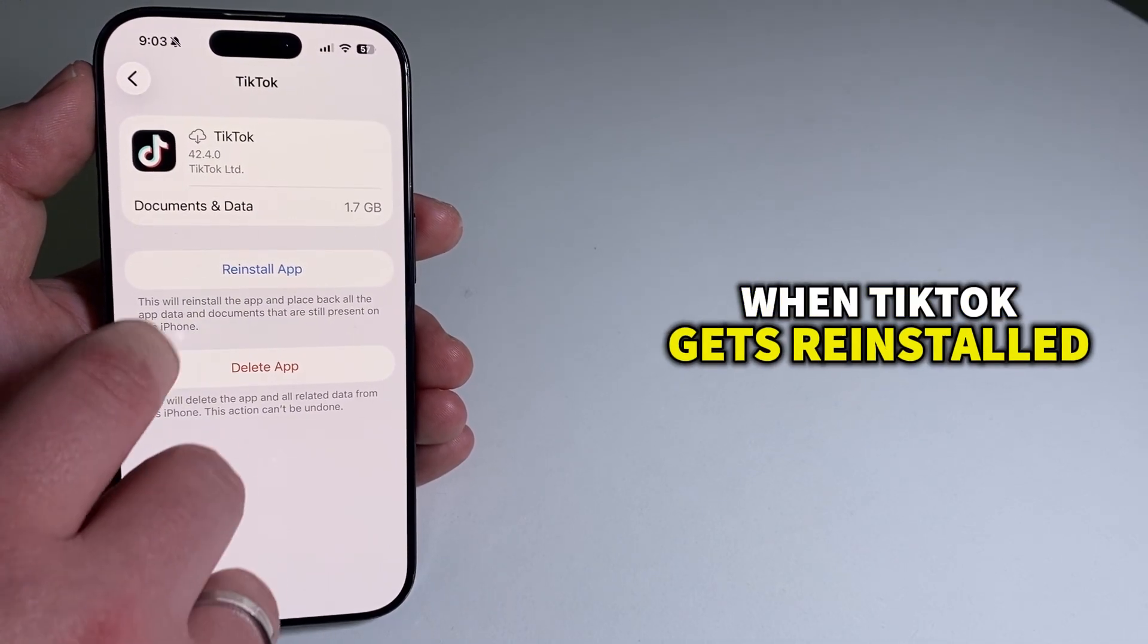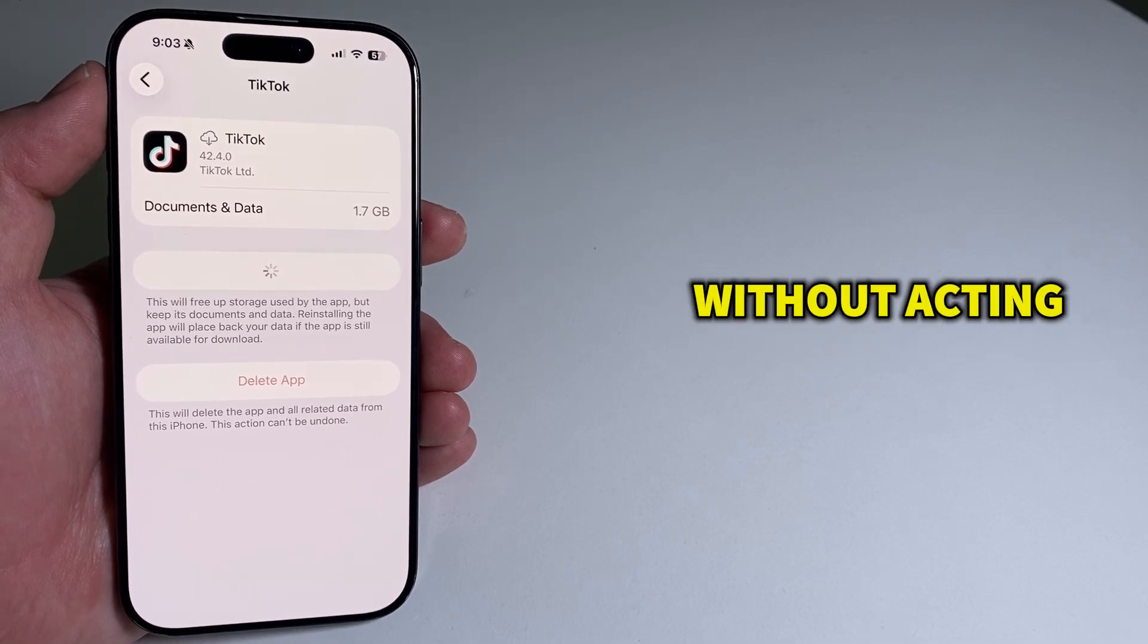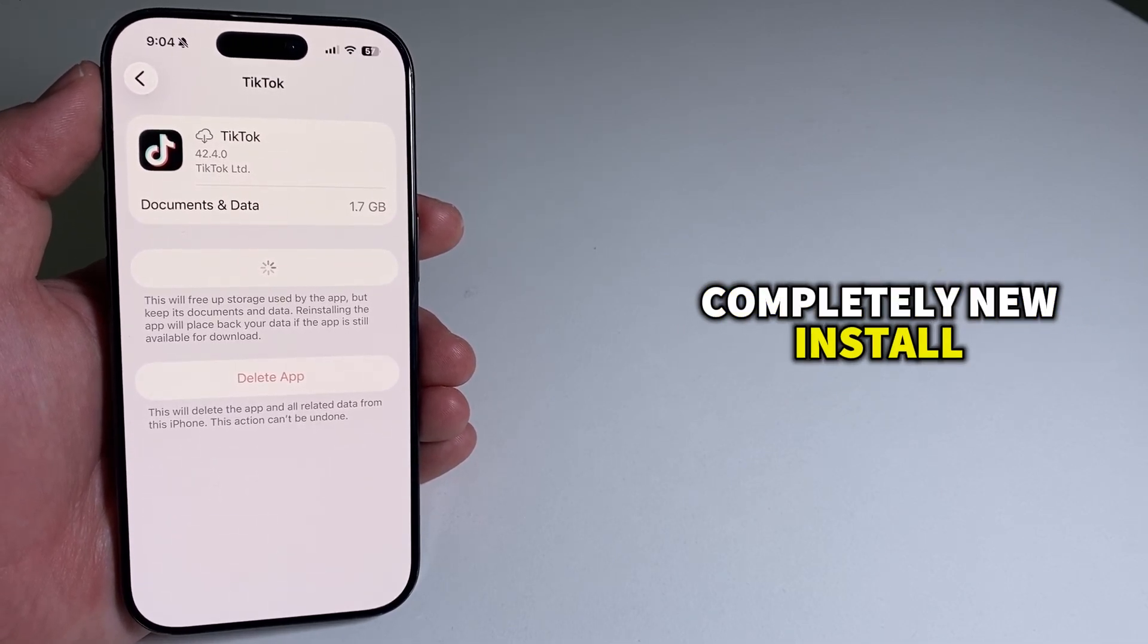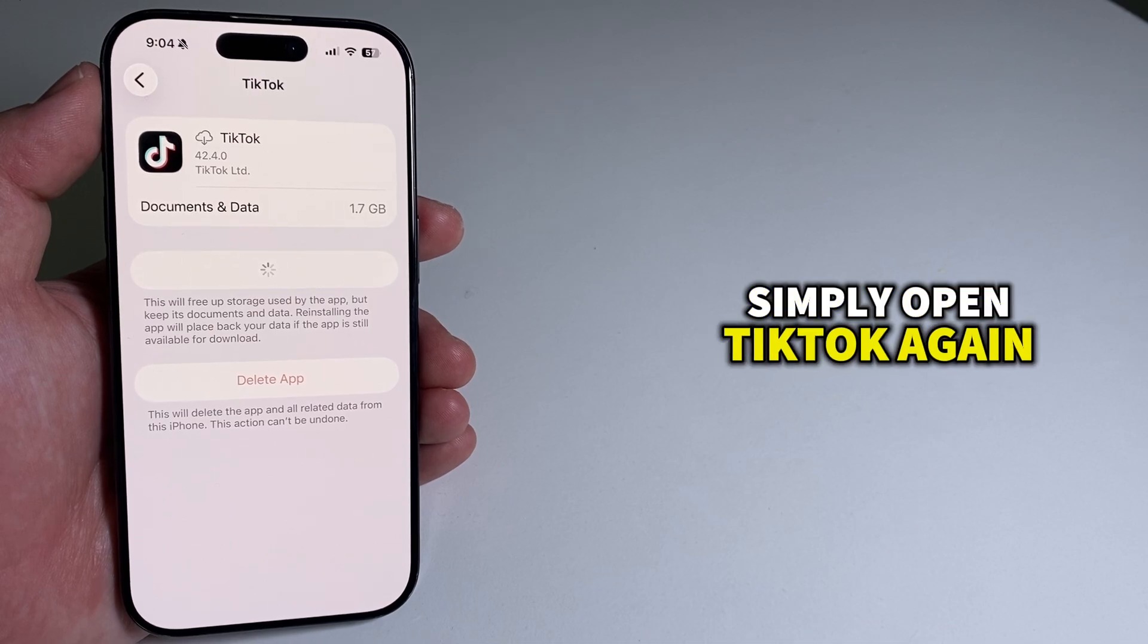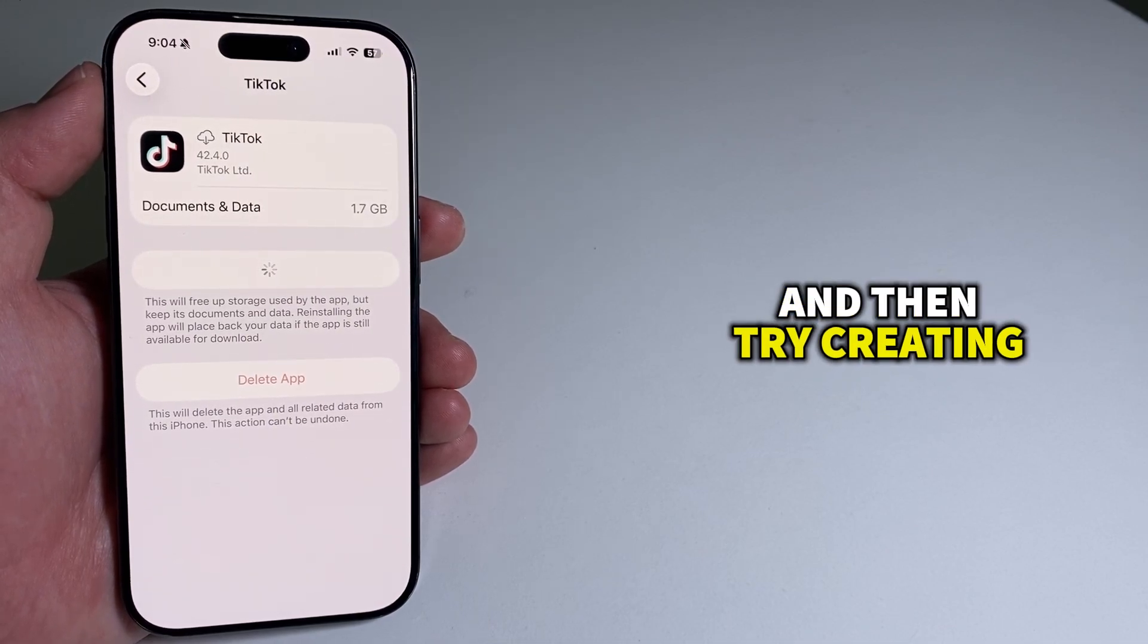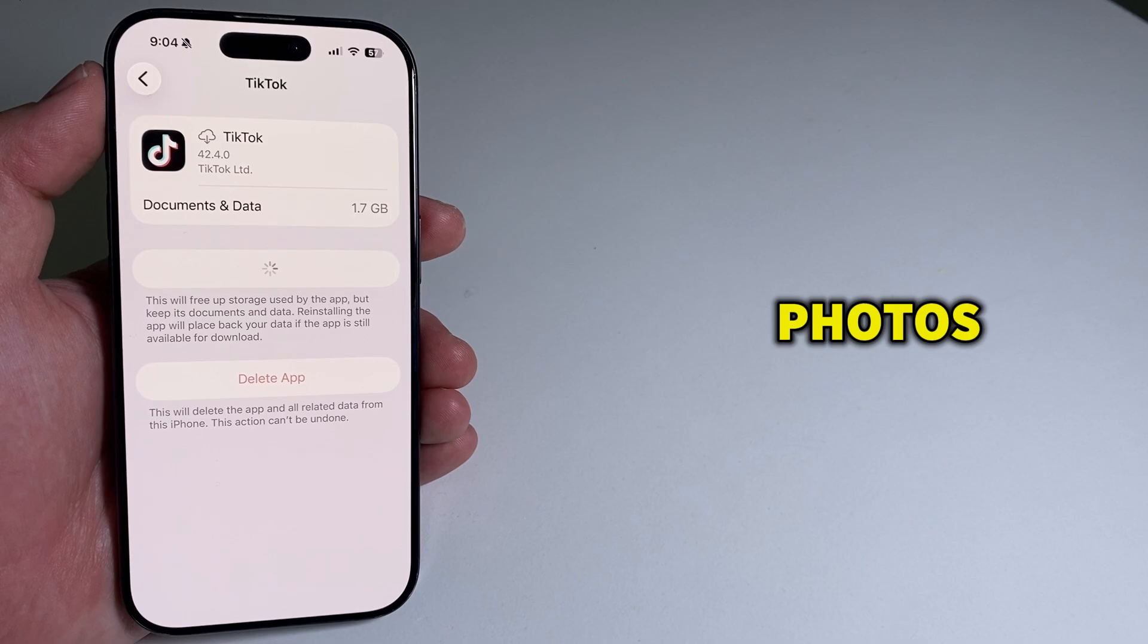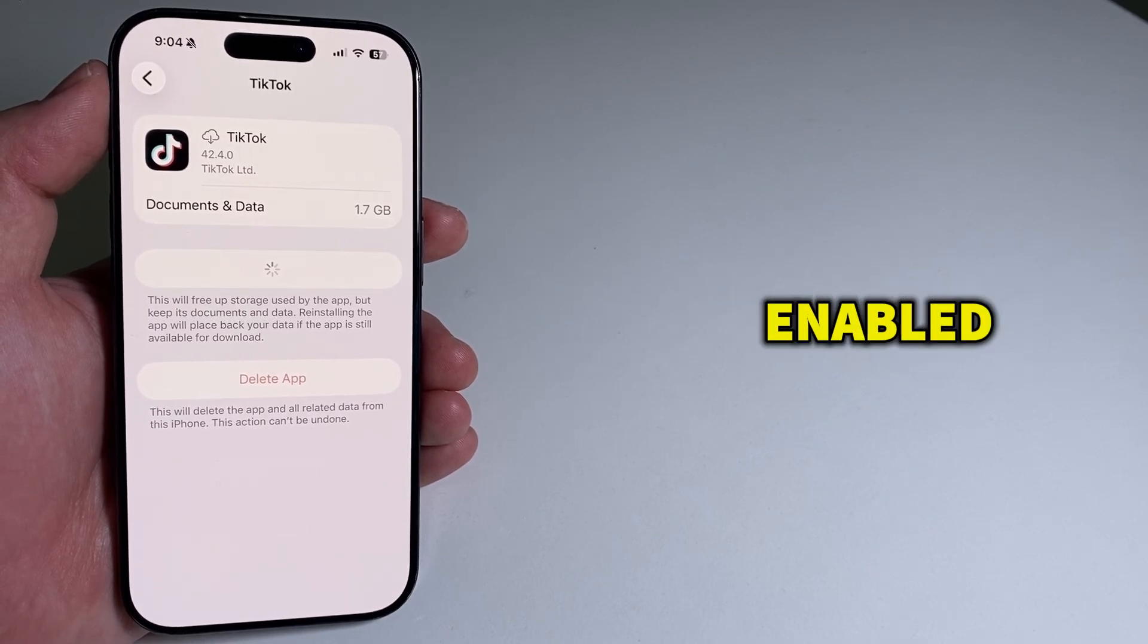When TikTok gets reinstalled, it basically refreshes itself without acting like a completely new install. After you reinstall it, simply open TikTok again, log in if needed, and then try creating a post with multiple photos to see if the swipe feature is finally enabled.